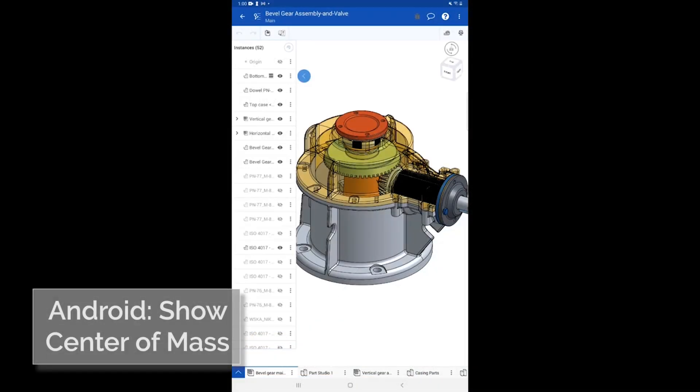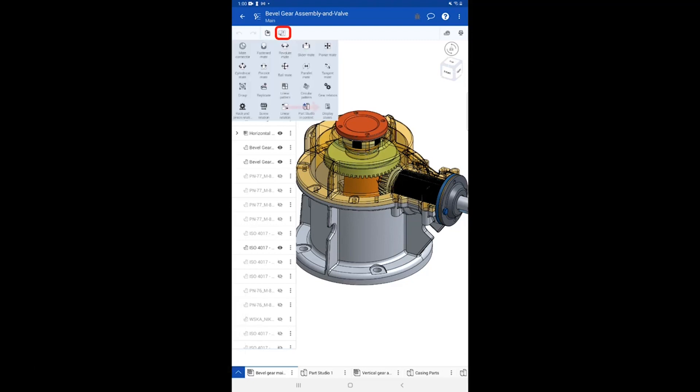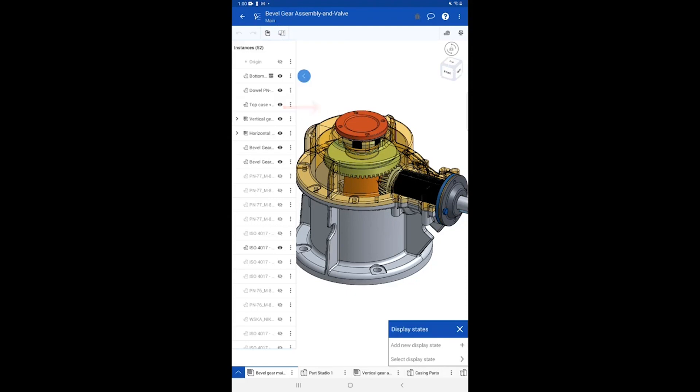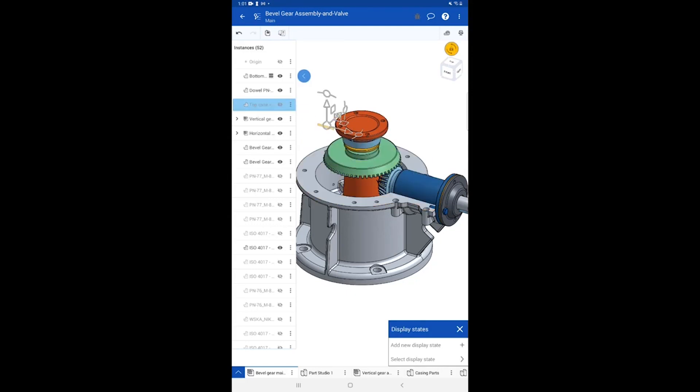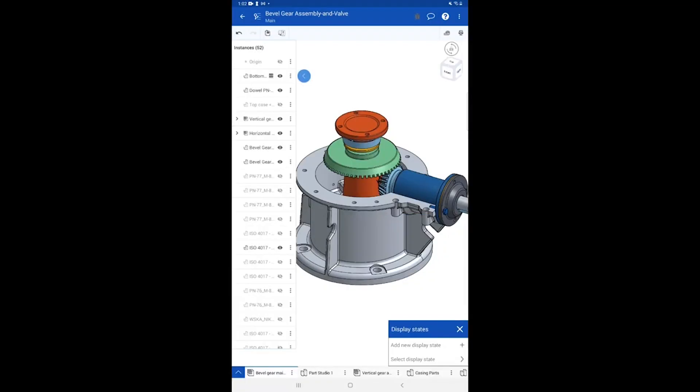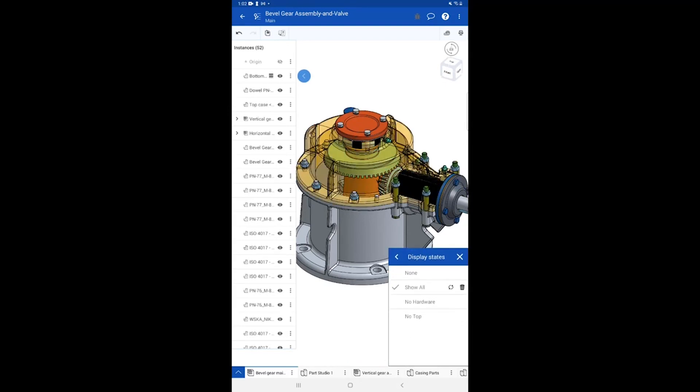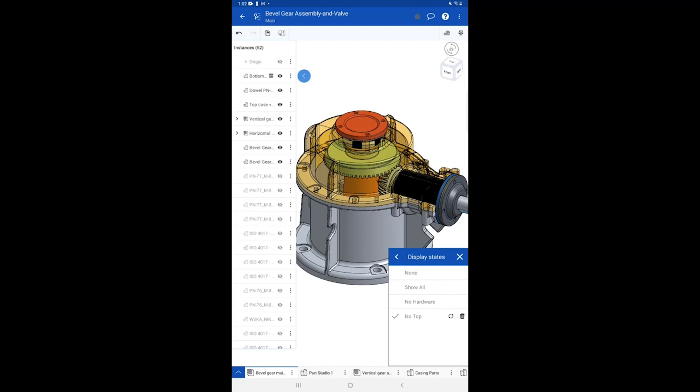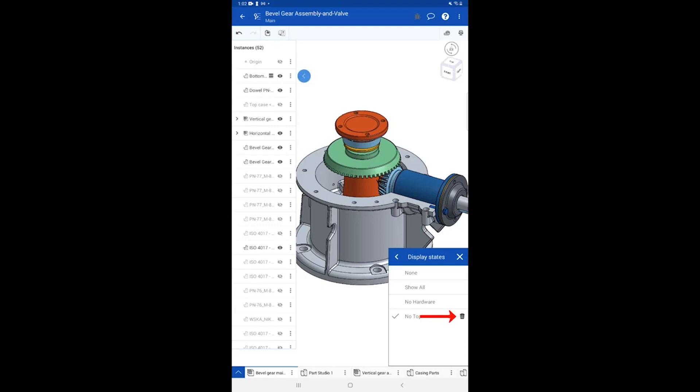Android Mobile now has tools available to view, create, modify and delete display states. Display states are located in the feature menu at the top. Change the visibility of the components of the model and add a new display state with the plus icon. The no hardware display state is still showing a bolt. Hide it and press the refresh button to update it. Select the trash icon next to a display state to remove it. Control over display states will make editing your models on mobile even easier through better visibility.